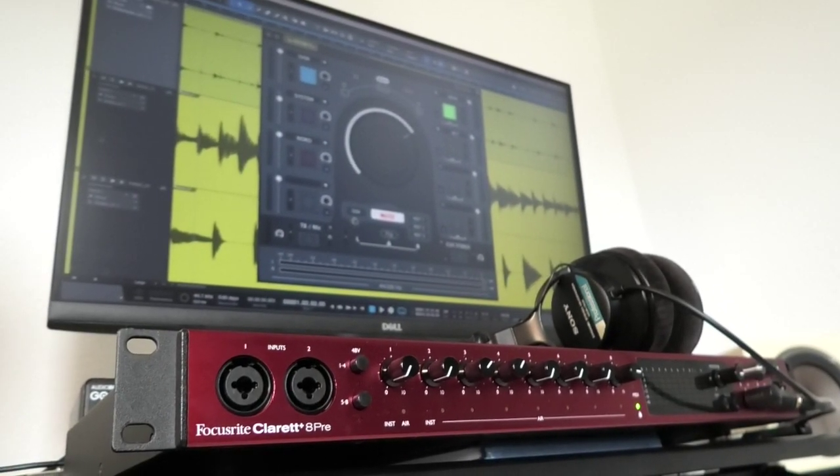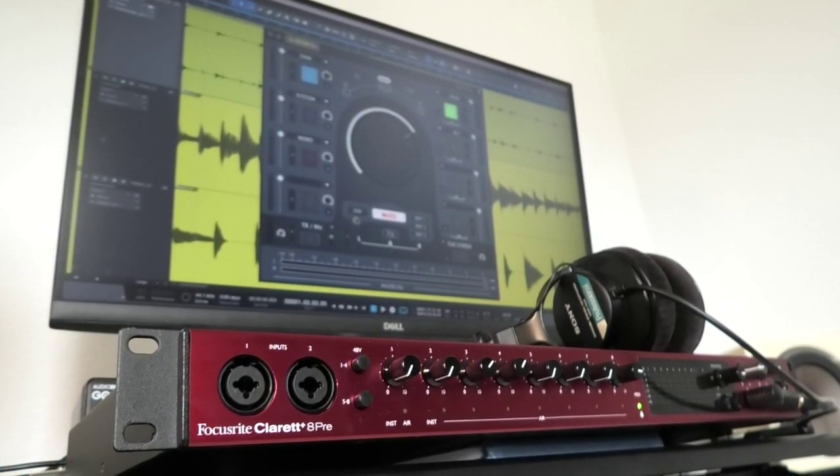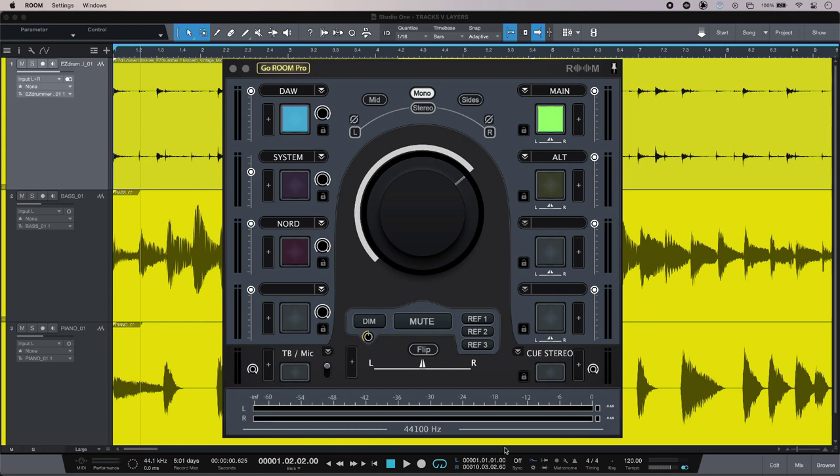So I have two virtual sources in the computer - my DAW and my system sound - and I also have my keys plugged into my interface as well so that I can have a little play. All of those are routed to the inputs in Ground Control Room.